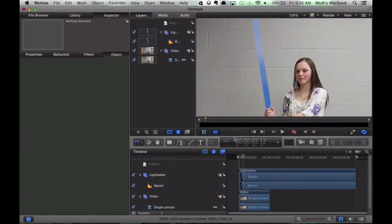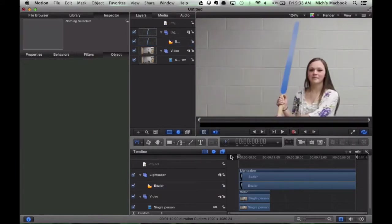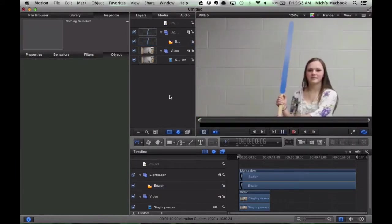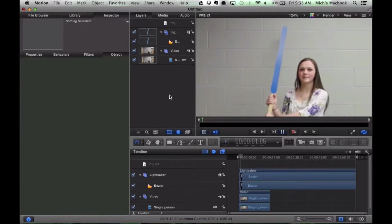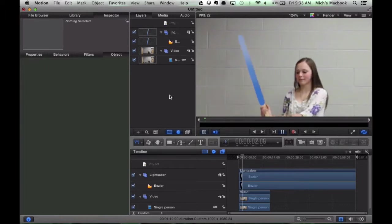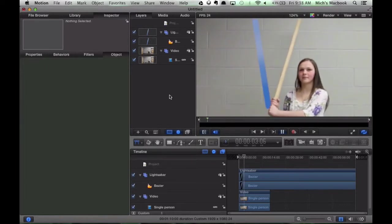So now let's watch it from the beginning. Alright, so it's starting to look pretty good.